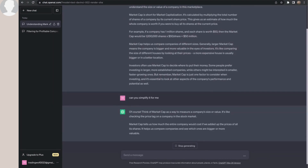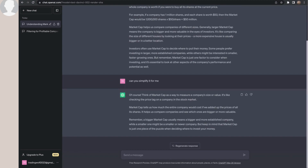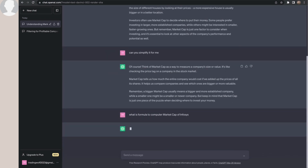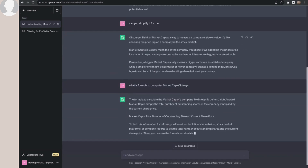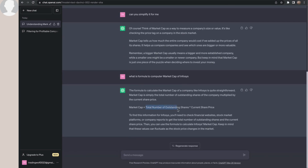I ask it to simplify further, and ChatGPT tells me: 'Market capitalization tells you what the entire company would cost if we added up the prices of all its shares. It helps us compare companies and see which ones are bigger or more valuable. A bigger market cap usually means a bigger and more established company, while a smaller one means the company is smaller.' It also tells me the formula: market cap equals total number of outstanding shares multiplied by the current share price.